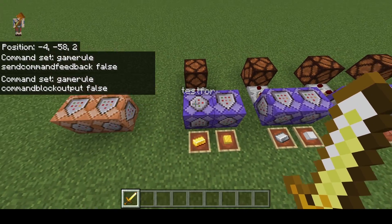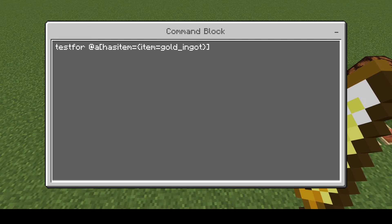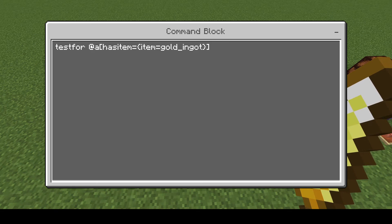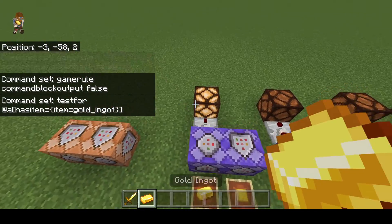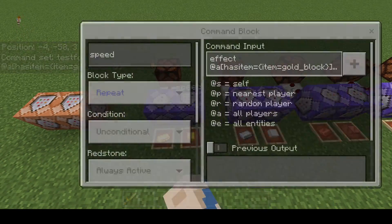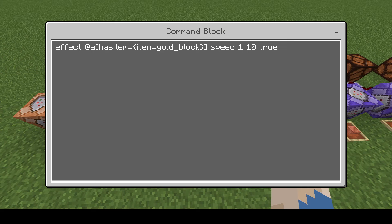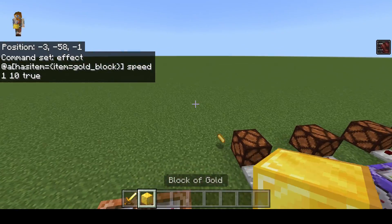For this first example we're just going to be using the hasItem command. We're going to have hasItem here with an equal sign, and then whatever is going to be detected is going to be in these brackets. So we're just going to be checking: do you have a gold ingot in your inventory? As you can see, as long as I have an ingot in my inventory this light is going to turn on. It doesn't matter where in my inventory it is. We can use this for more than just test commands — for instance, using it to detect a gold block and give us speed.